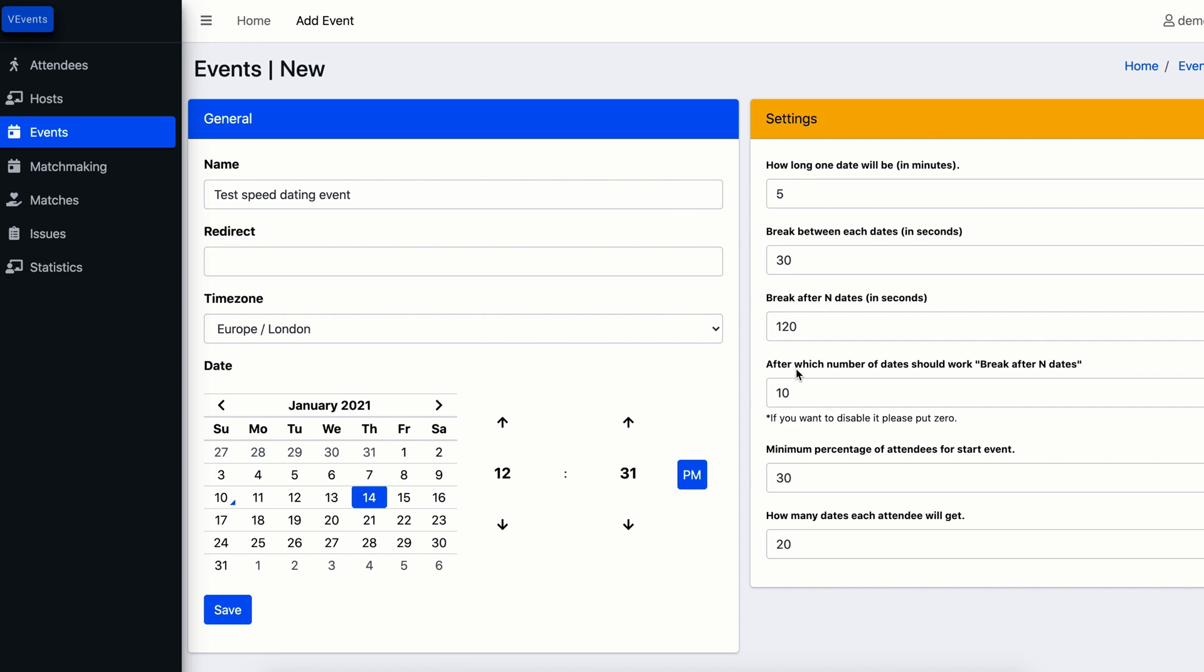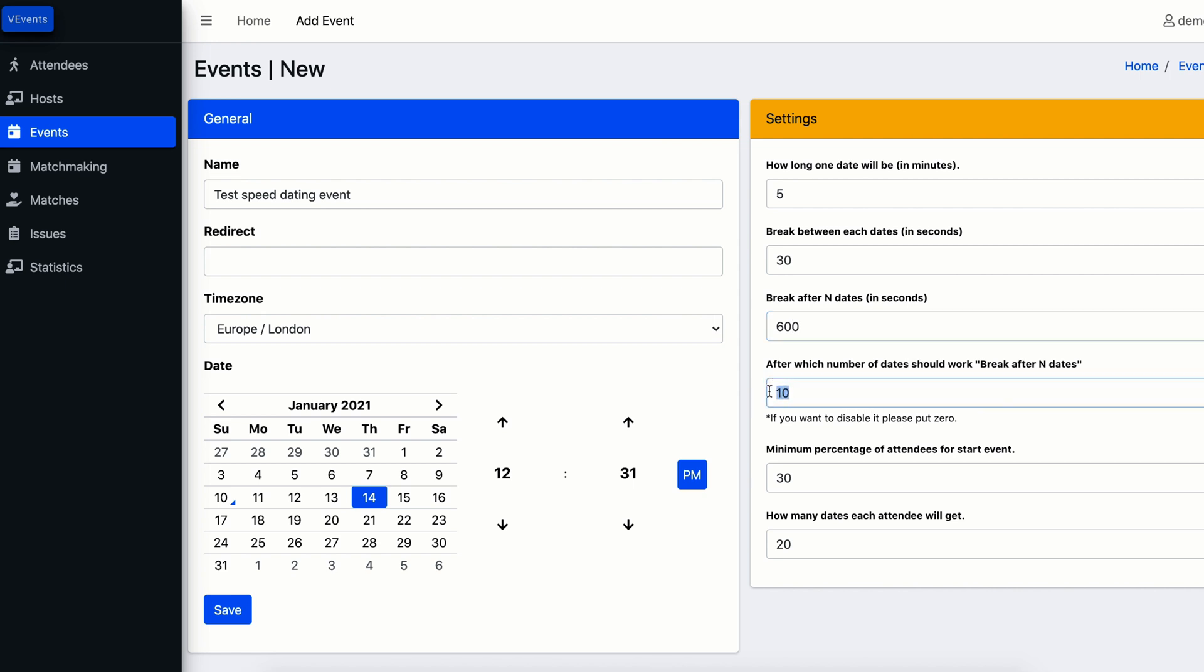For example, if you want people to have a 10 minute break after the 10th round, enter value 10 in the field which defines after which round you want a longer break, and the length of a longer break you can define here in seconds. For example 600 seconds which is 10 minutes. If you want to have only 30 seconds break after all rounds, just enter zero in this field.